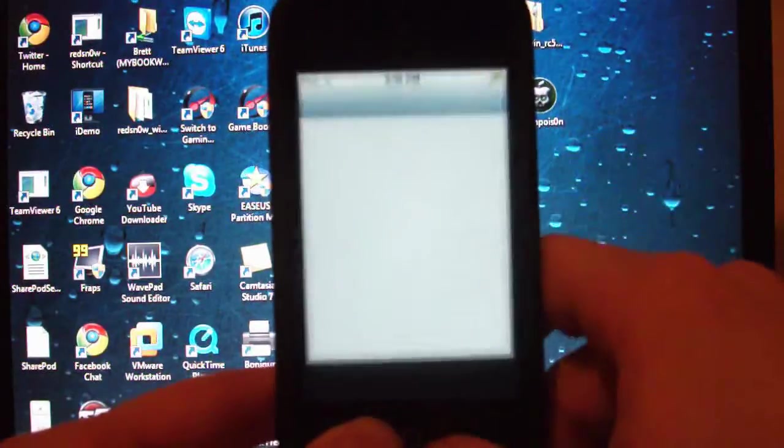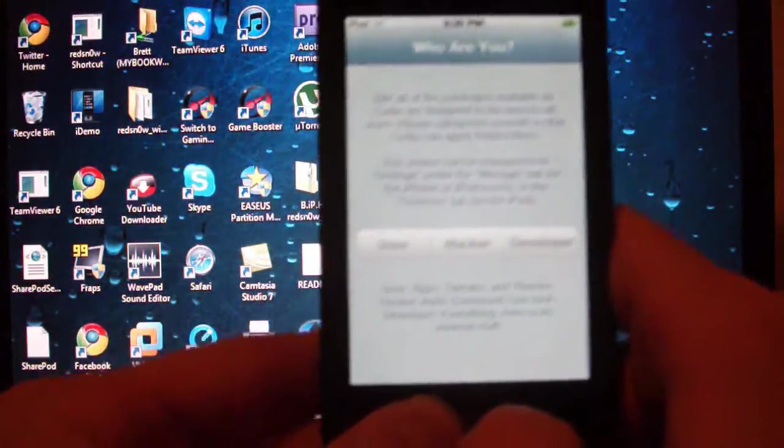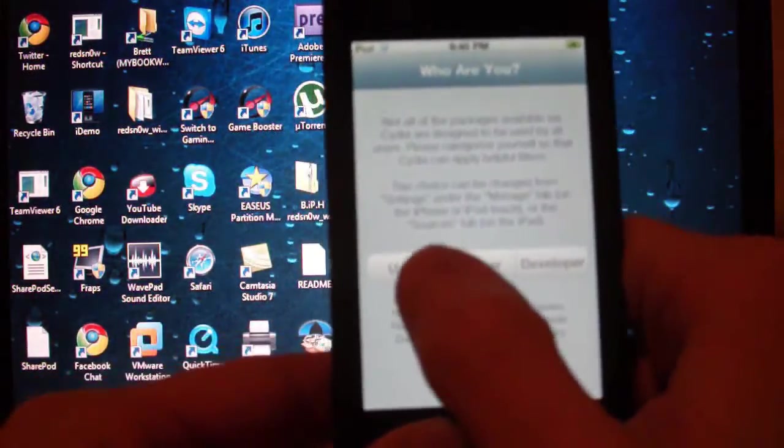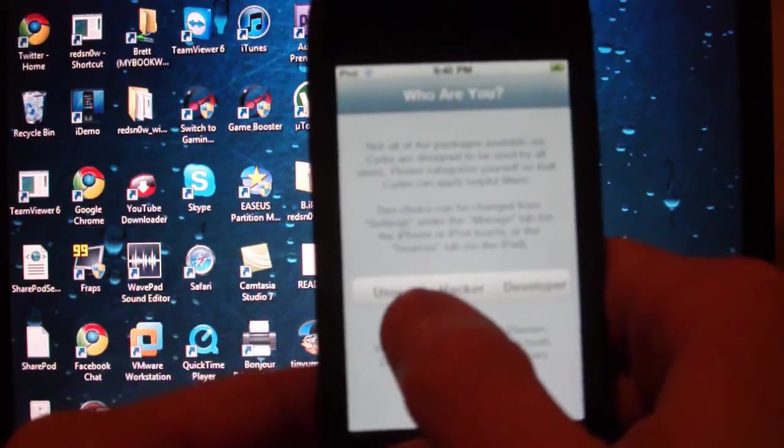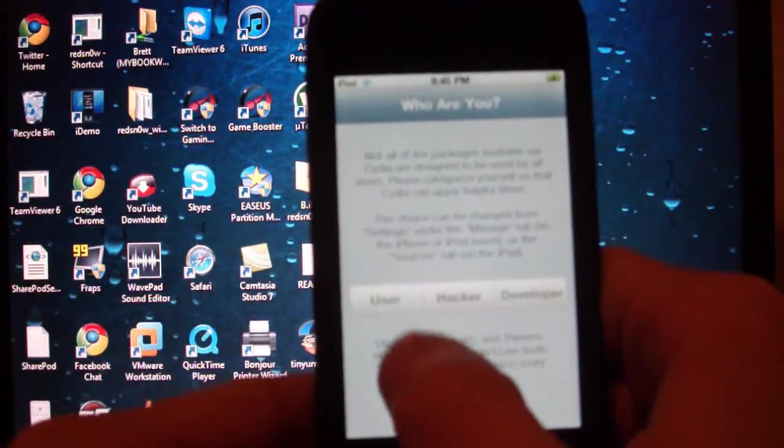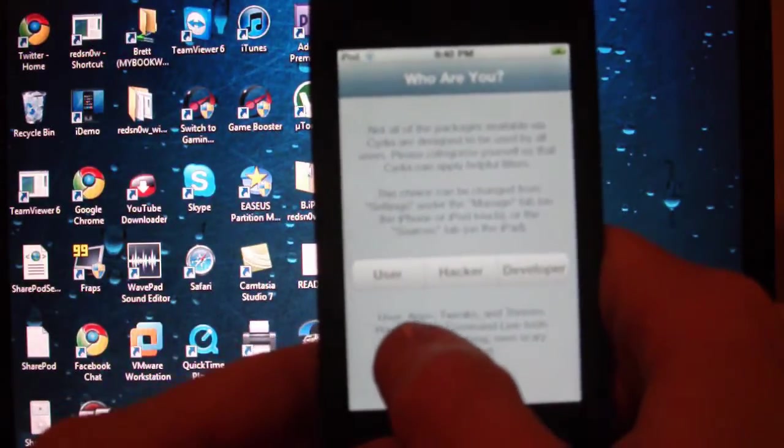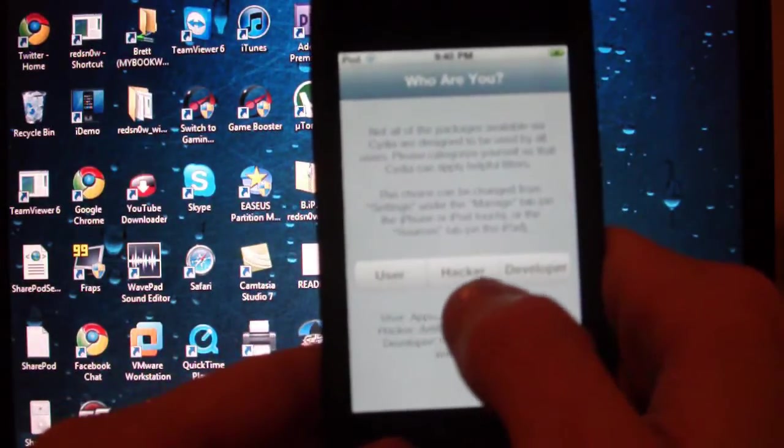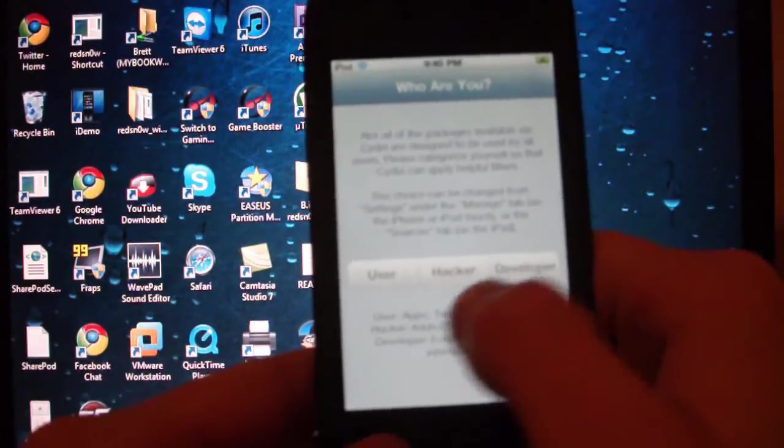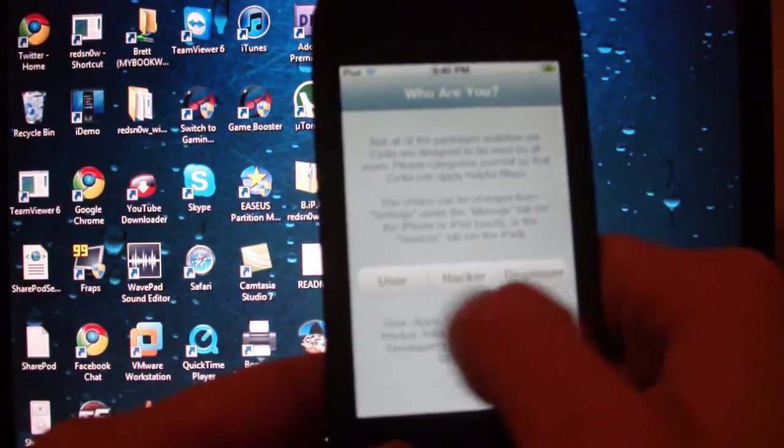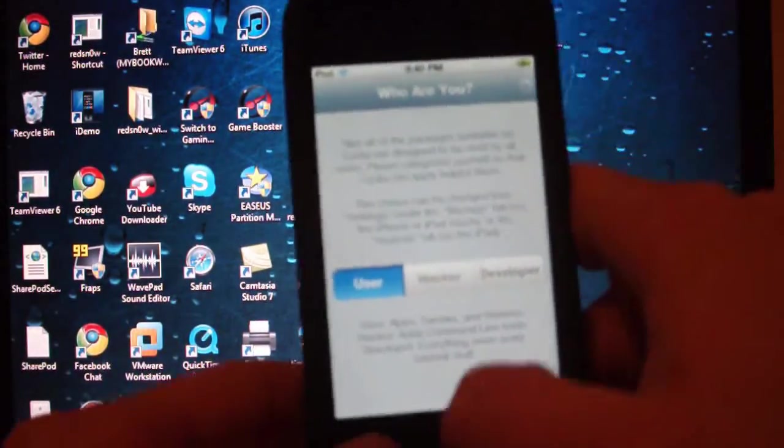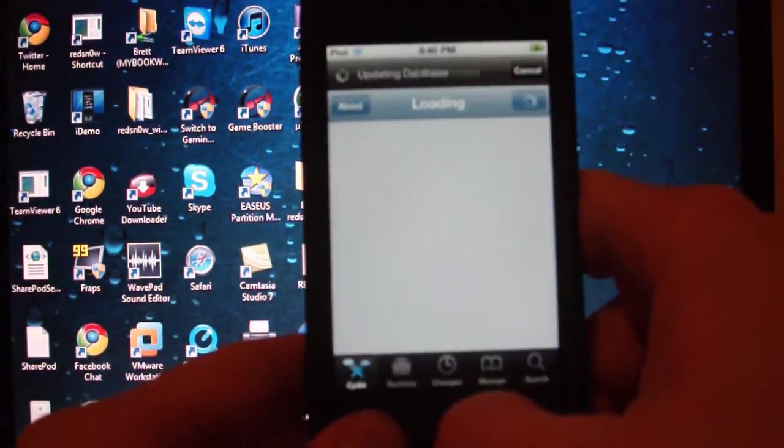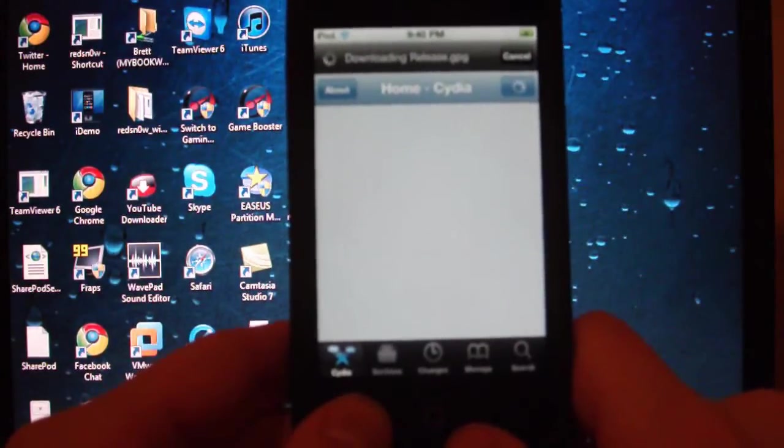Now it's respringing. You can go back into Cydia again. Then you can choose if you're a user, hacker, or developer. I'm obviously a user, and I assume that most of you guys are too. Click user, then click done. And there you have it, you have Cydia.